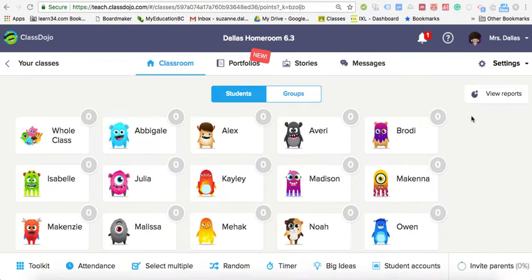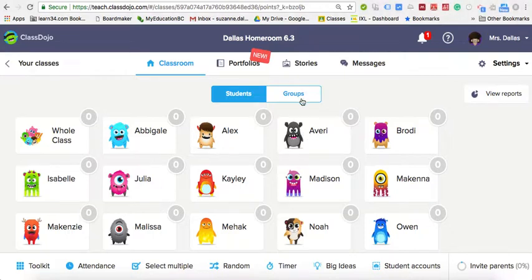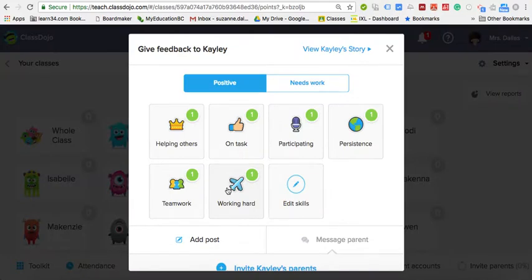This program is called ClassDojo and it also has an app that you can have on your phone. Originally I used it many years ago for classroom management. You can award points to students for certain behaviors, put them into groups for group behaviors, or assign points to the whole class, and then use those points for special rewards.